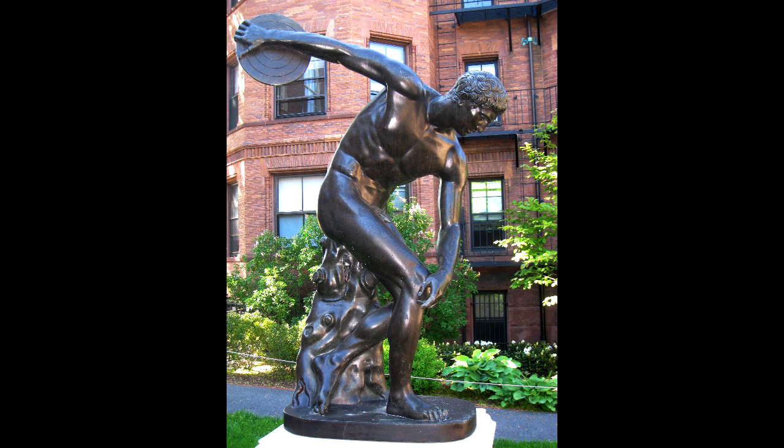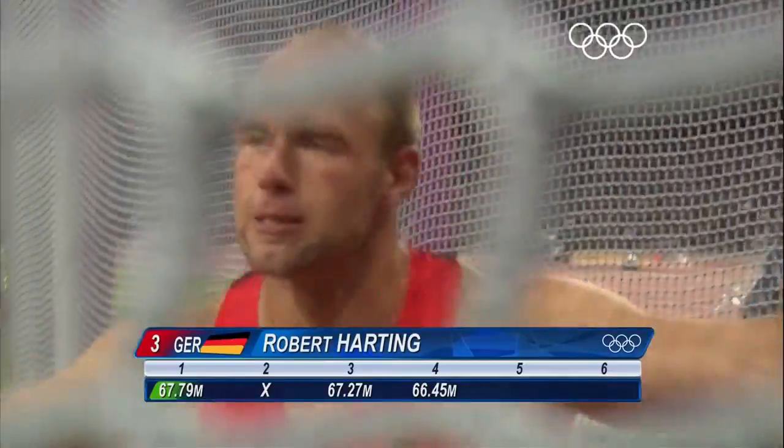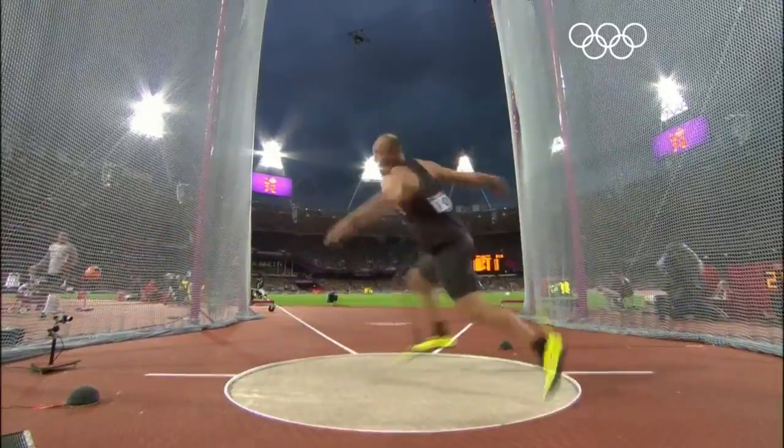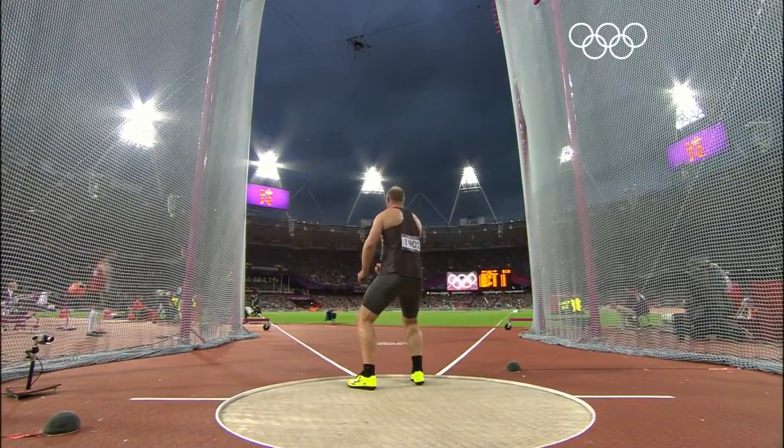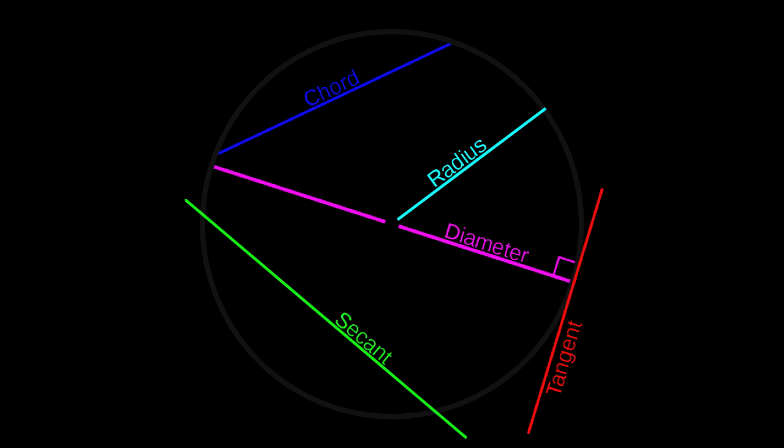And the discus itself goes in an orbit around the discus thrower, until the discus thrower decides that they no longer want to exert any type of force on the discus, and they let it go, and it flies off in a perfect tangent directly away from them, or directly in tangent from the point at which it was released.